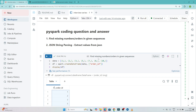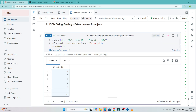The first question is: we have to find out the missing number in a given sequence. They have given a dataframe with an order_id column containing values 1, 2, 3, 5, 7, 8, 10. We have to find out the missing numbers.